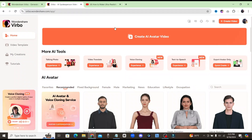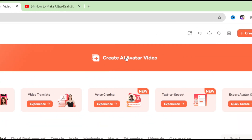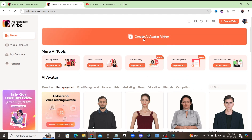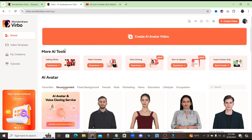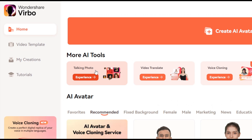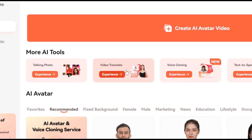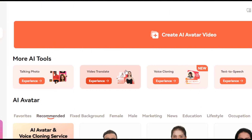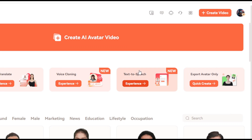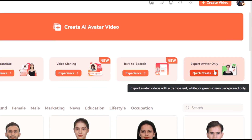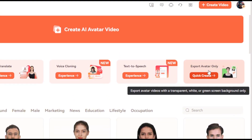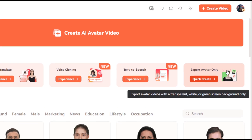Here we are on Wondershare Virbo's homepage. Right at the top, there is a prominent button called Create AI Avatar Video. You can click on that and start from scratch, where you choose your avatar and your background. Right below that, you can see a lot more features. Starting on the left, there's a Talking Photo feature, then a Video Translate feature where you can upload a video and translate it to any language. They also have Voice Cloning, where you can upload a sample of your audio and clone your voice. Then they have Text-to-Speech, and also Exporting the Avatar Only — so if you want to export your avatar with a transparent background, you can bring that into a video editing software and add your own custom background.